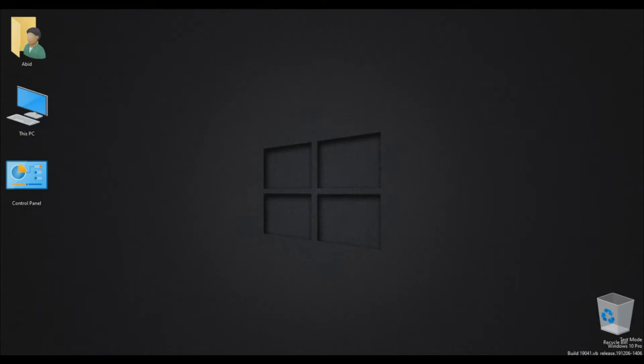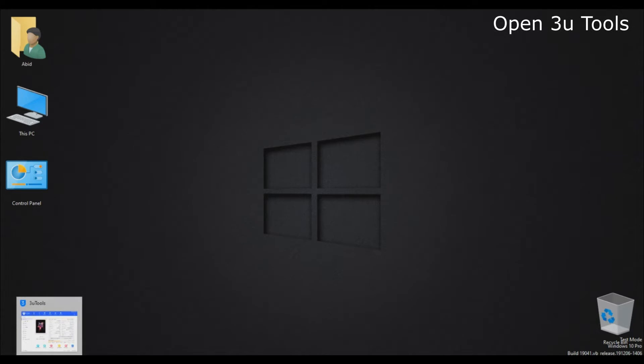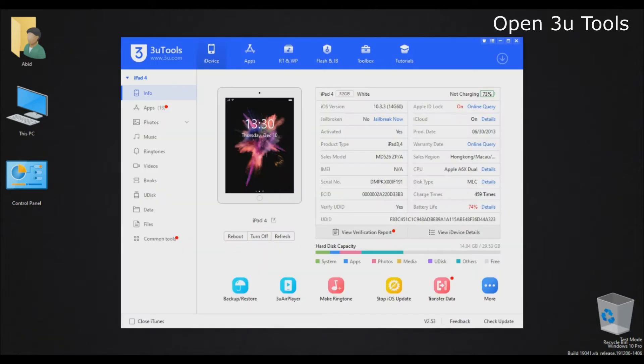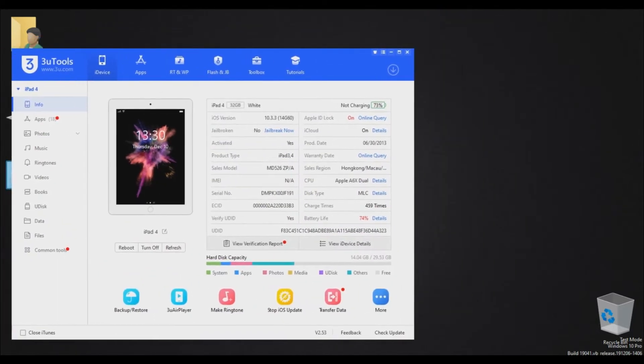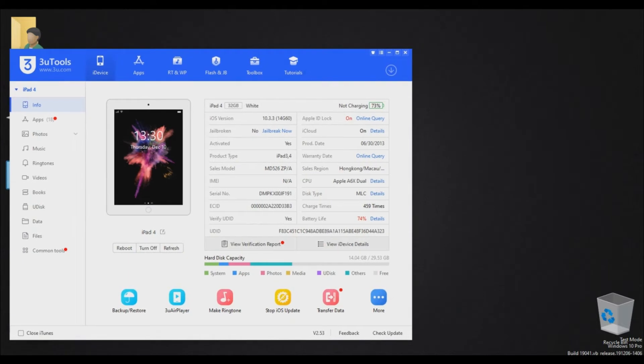Hello YouTube, today I'm going to show you how to jailbreak iOS 10 with three tools. First of all, let me show you that I have an iPad 4 which is on iOS 10.2.3.3.